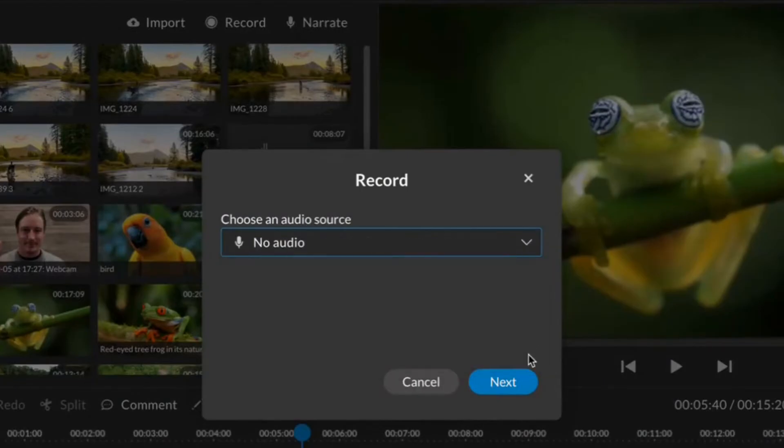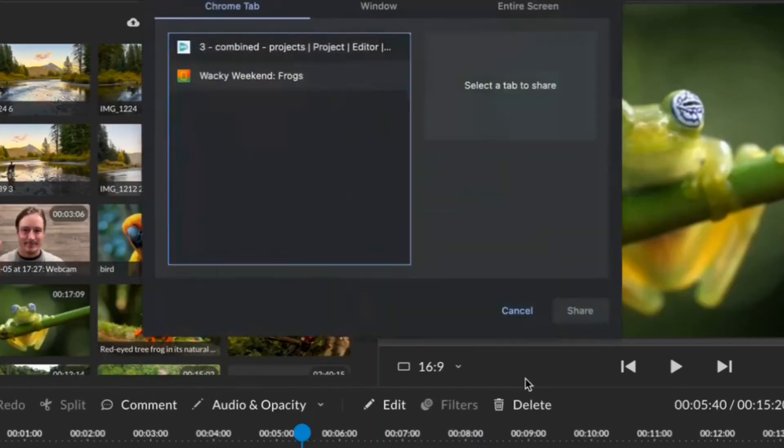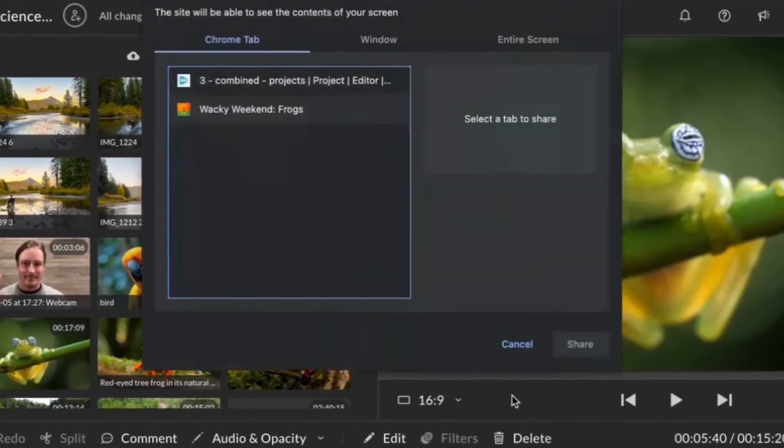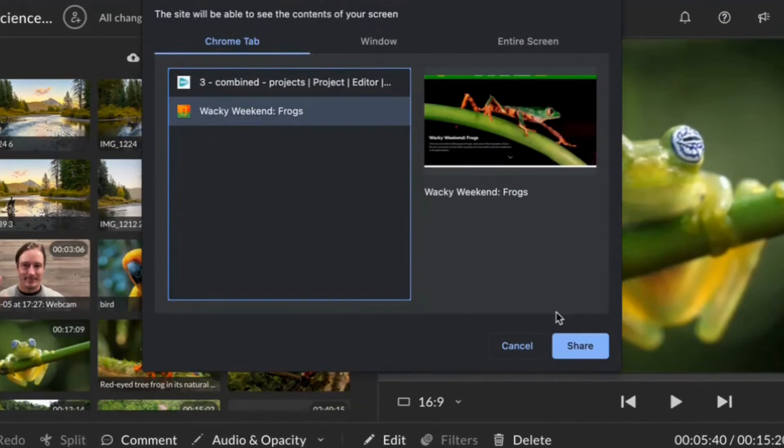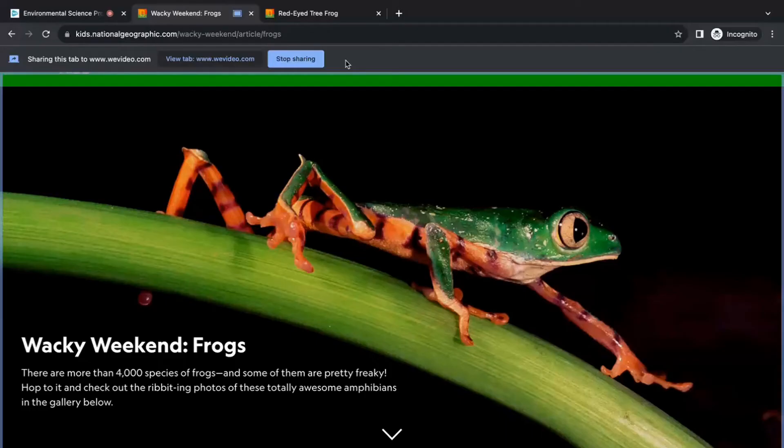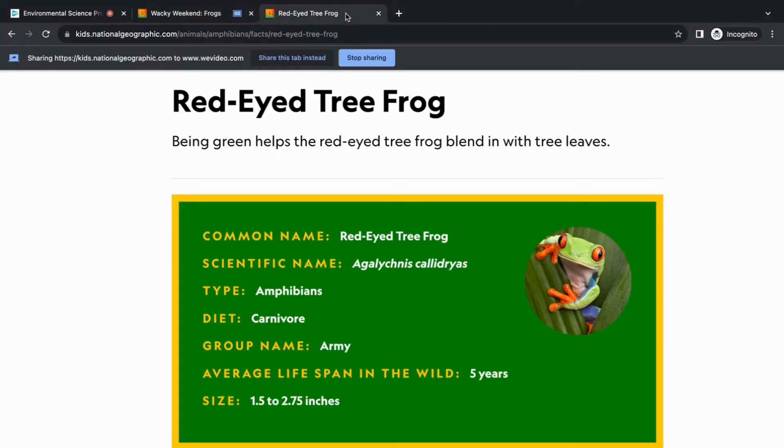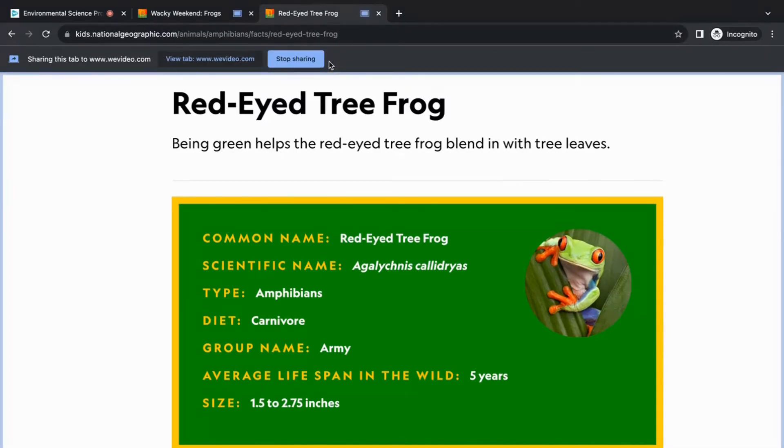Screen sharing a tab automatically crops out the menu and address bar, showing just the content you need. Just remember to click share this tab instead if you change tabs, and click done to stop the screen recording.